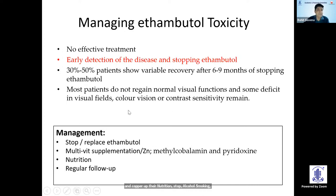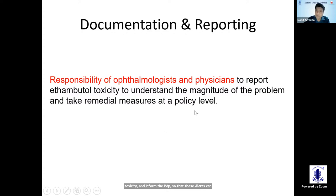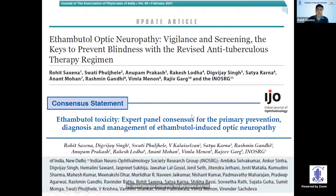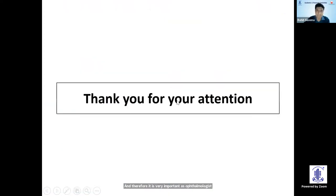As there is no effective treatment other than stopping ethambutol, it is also our responsibility to report and document ethambutol toxicity and inform the PVPI so that alerts can be raised, because otherwise physicians are not sufficiently concerned. We have been raising this through INOS, and neuro-ophthalmologists have worked together on it. It is very important for all ophthalmologists to work towards raising awareness among physicians.